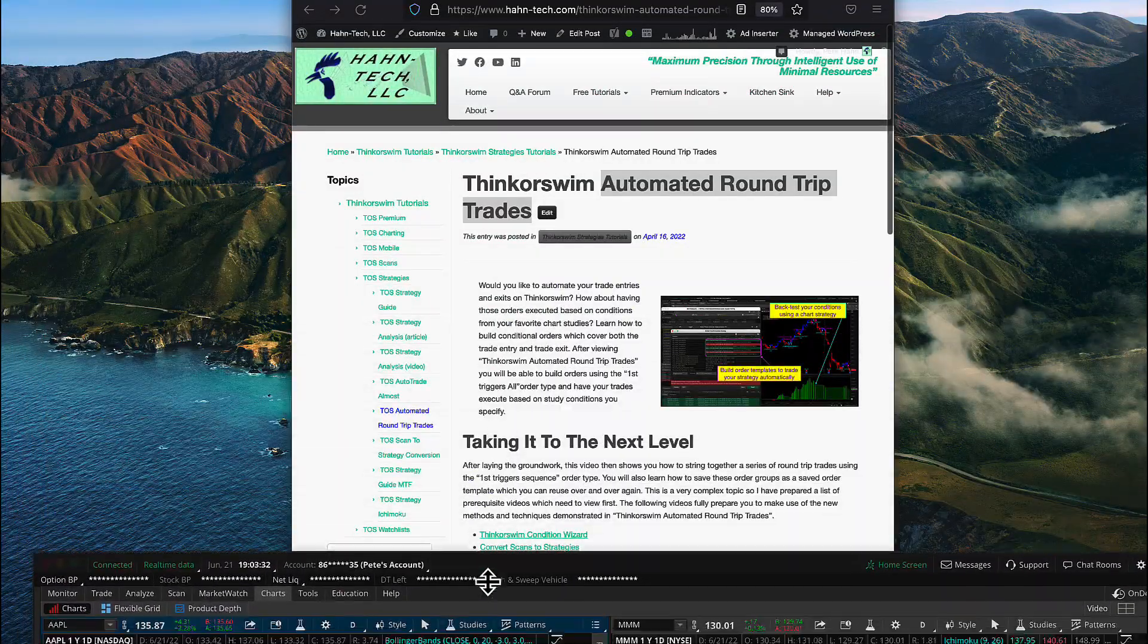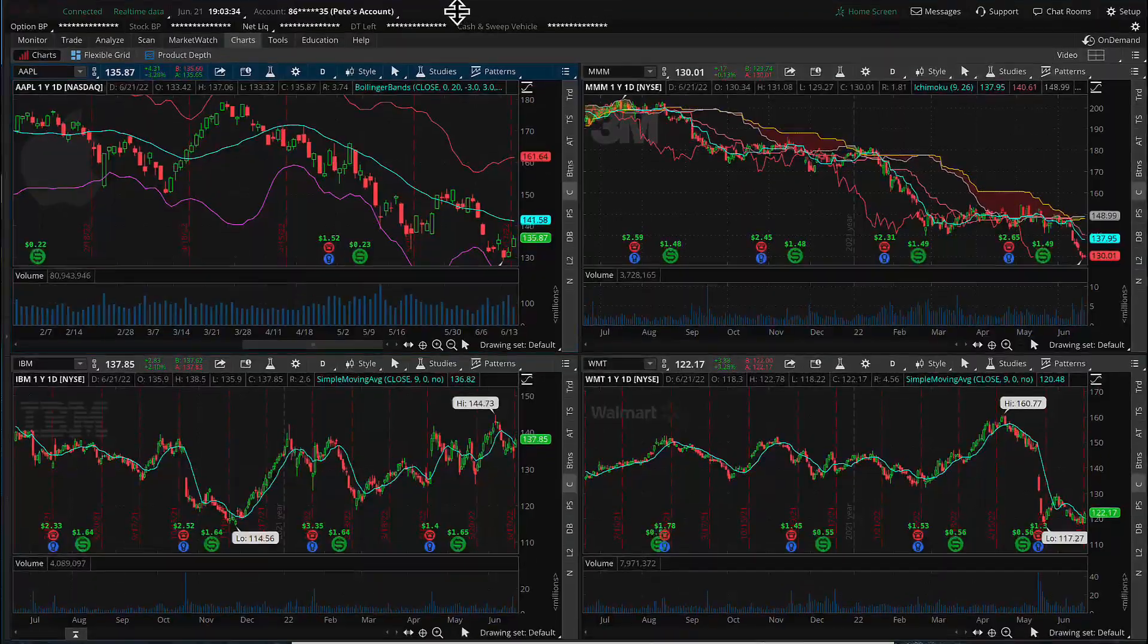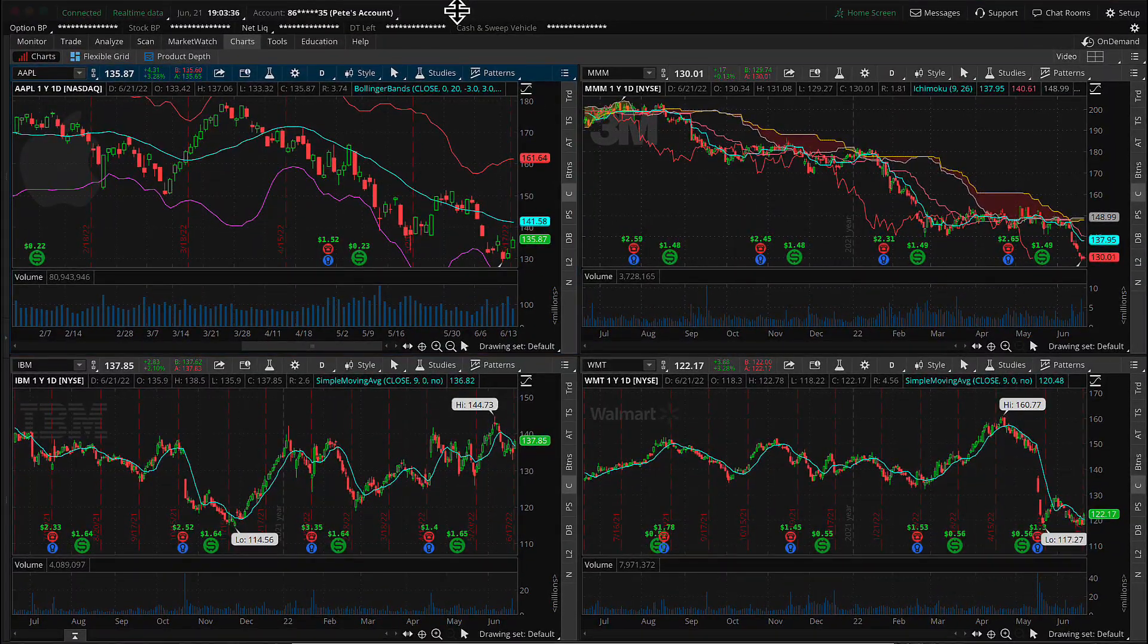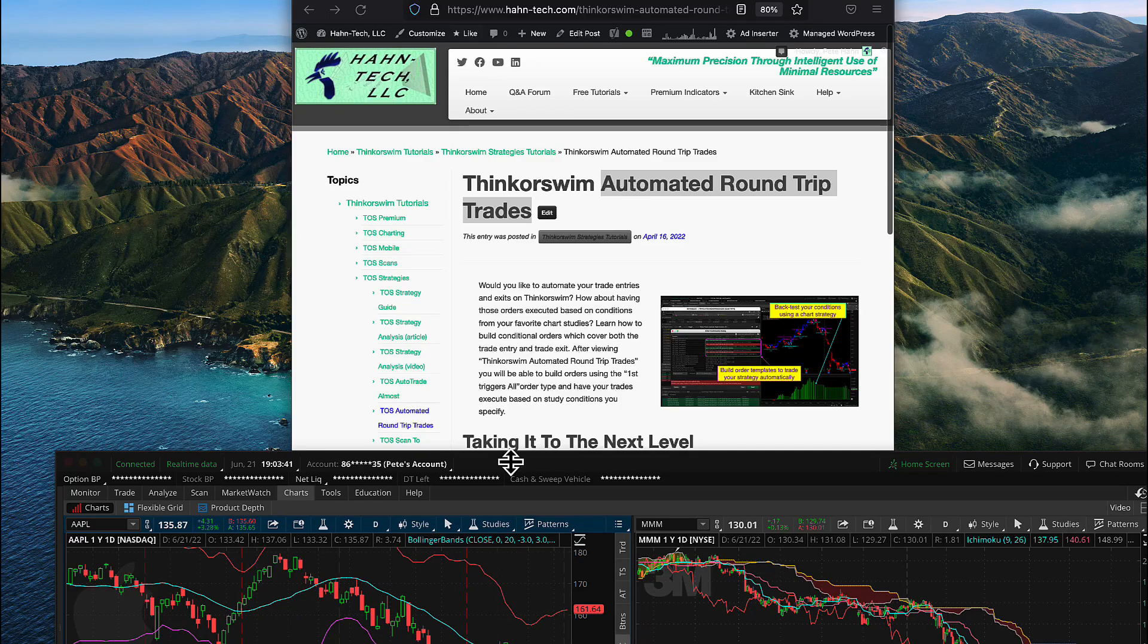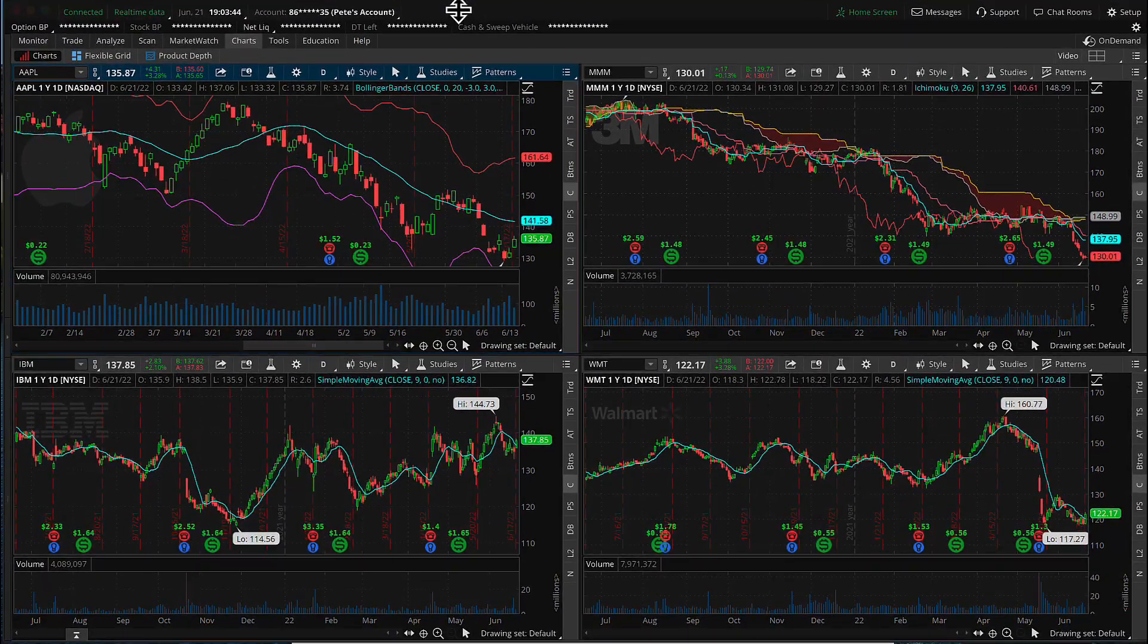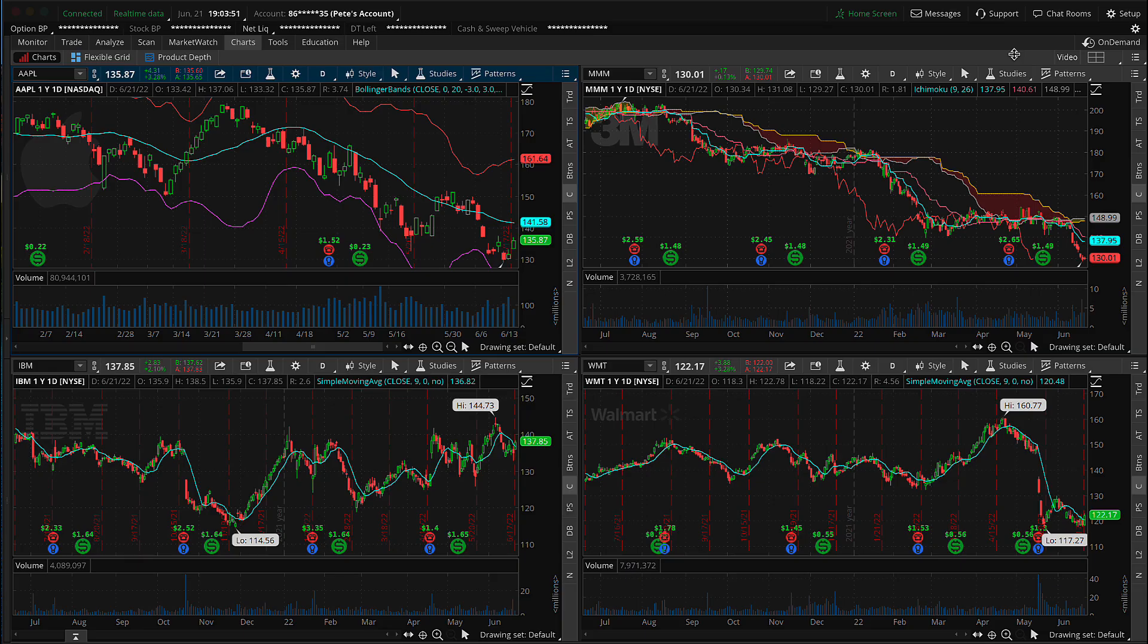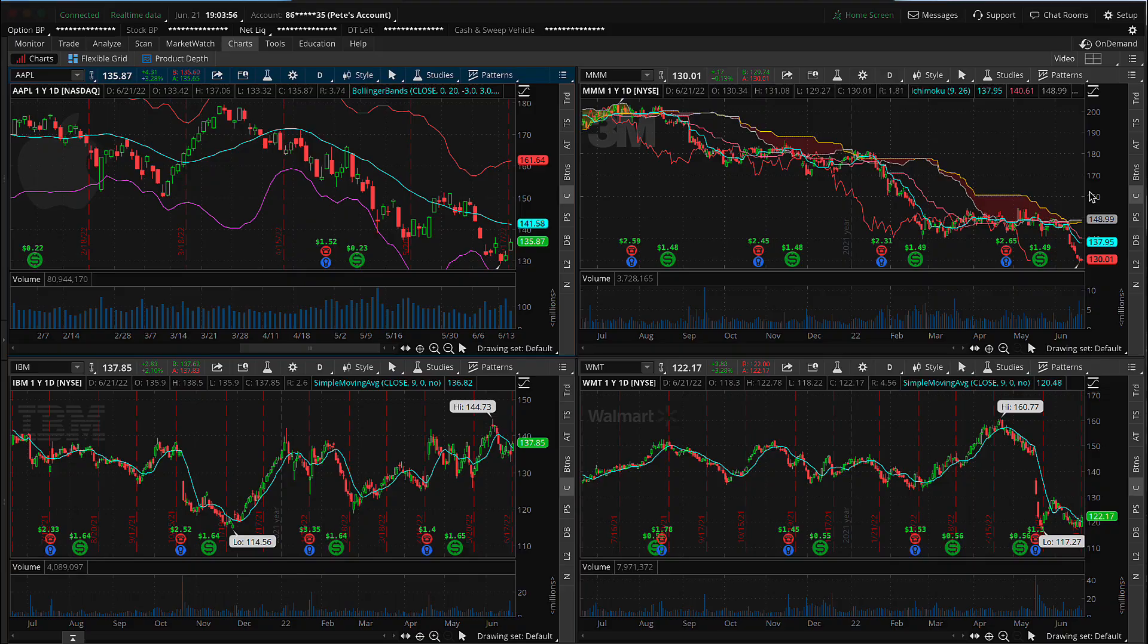So if you had a multiple monitor setup and you switched to this layout, then all you would get is the single main view of ThinkOrSwim. And if you wanted to return back to your multi-monitor setup, then you would simply go to the setup button here and you would select multiple monitors.